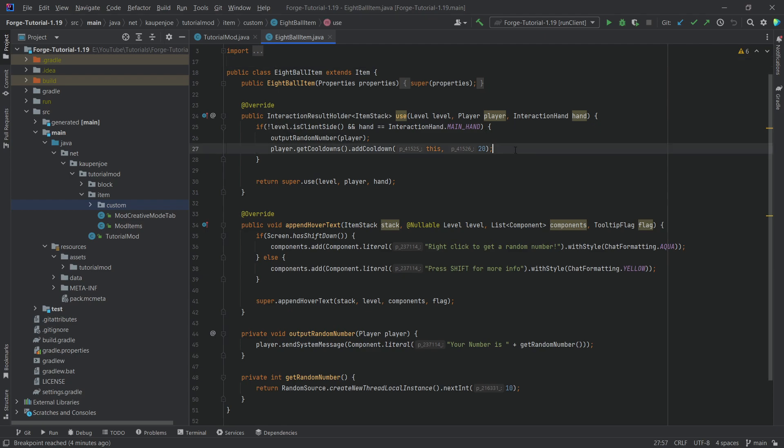So what does hot swapping mean? Well, hot swapping basically means that you have Minecraft running in the background, then you change something in the code and press reload, and you don't have to start Minecraft again. This is something that a lot of people have asked for, and now I'm going to deliver this.